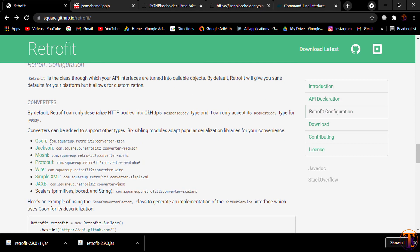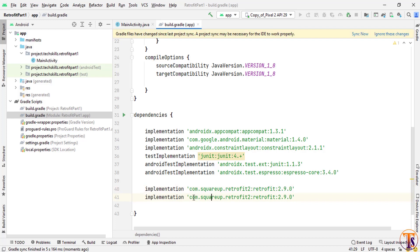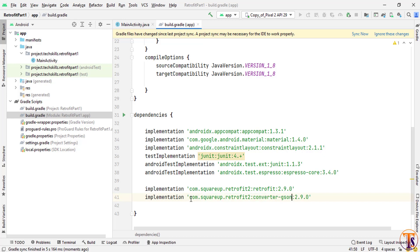We also need the JSON converter library, so go back to the browser, copy that dependency, open Android Studio, duplicate the line, and paste that library here. Now click Sync Now.